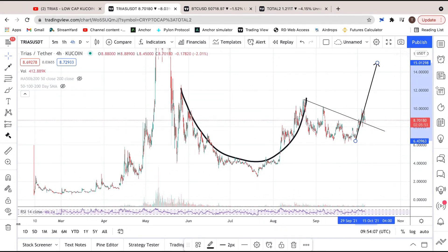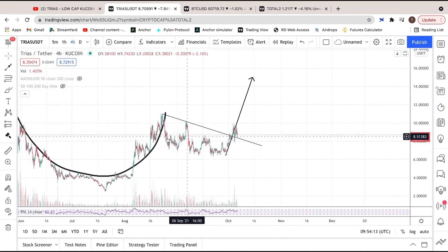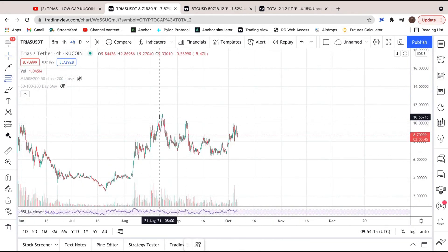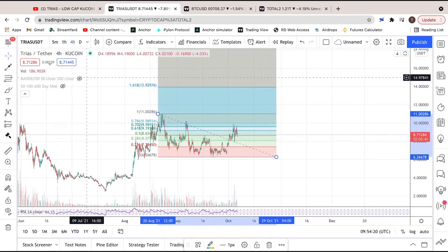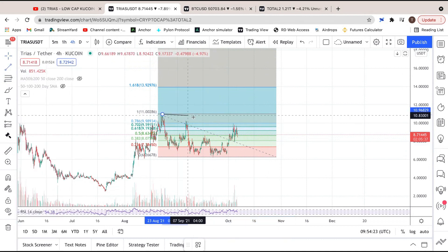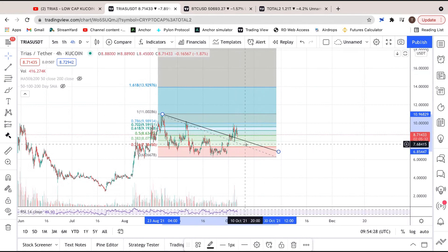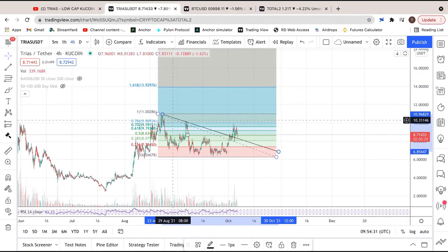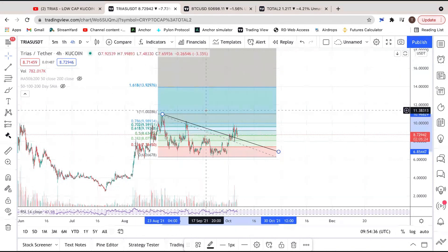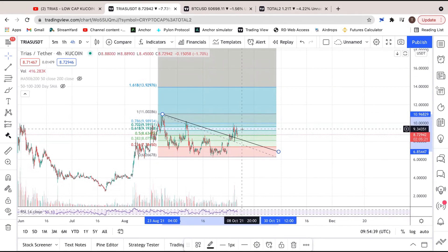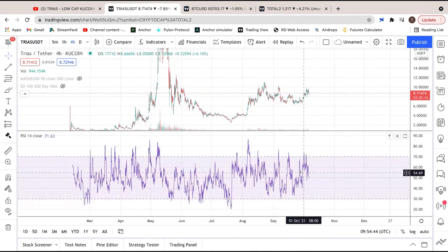Cup and handle formations are very bullish — once you break out and back test it, that is your signal to go. The fact that we've got a cup and handle formation, the fact that we've back-tested it, and also the fact that we've found resistance on the 0.702 two or three times now — that suggests that after back-testing our breakout here, that could give us the fuel to just break through it. The next Fibonacci extension also comes in at $13.9, so between $13 and $14 is the area I'm looking for once we break that 0.702.